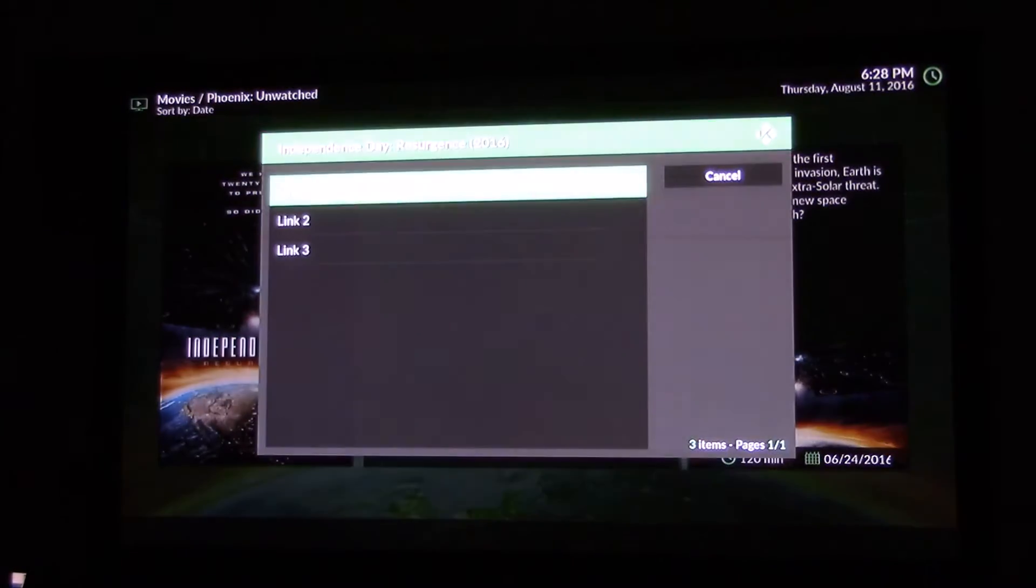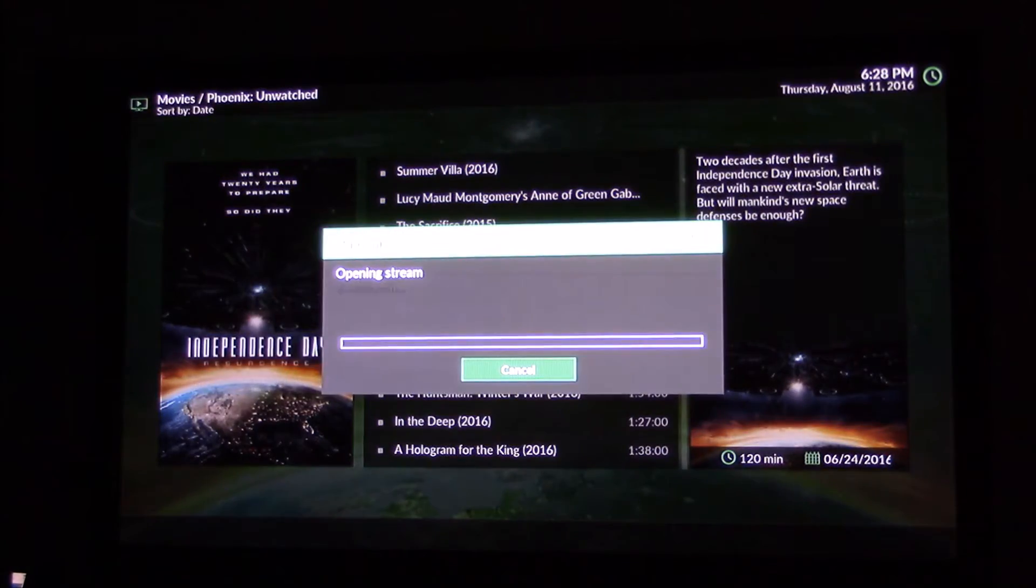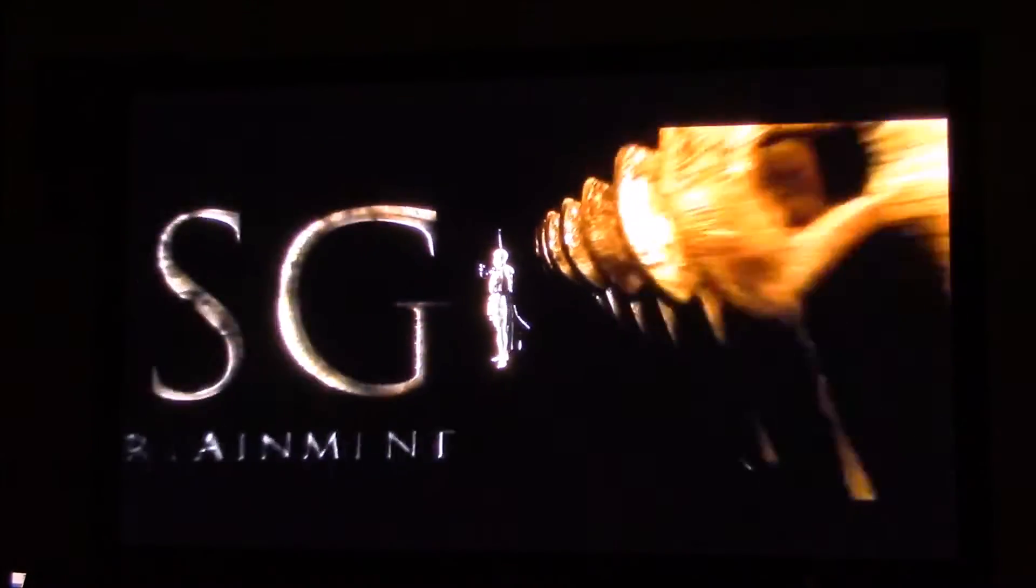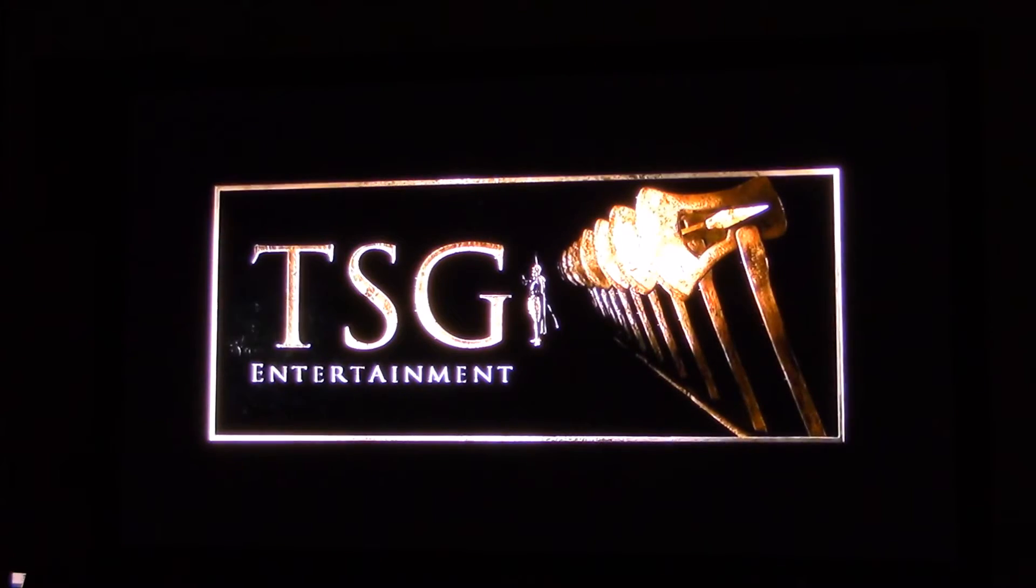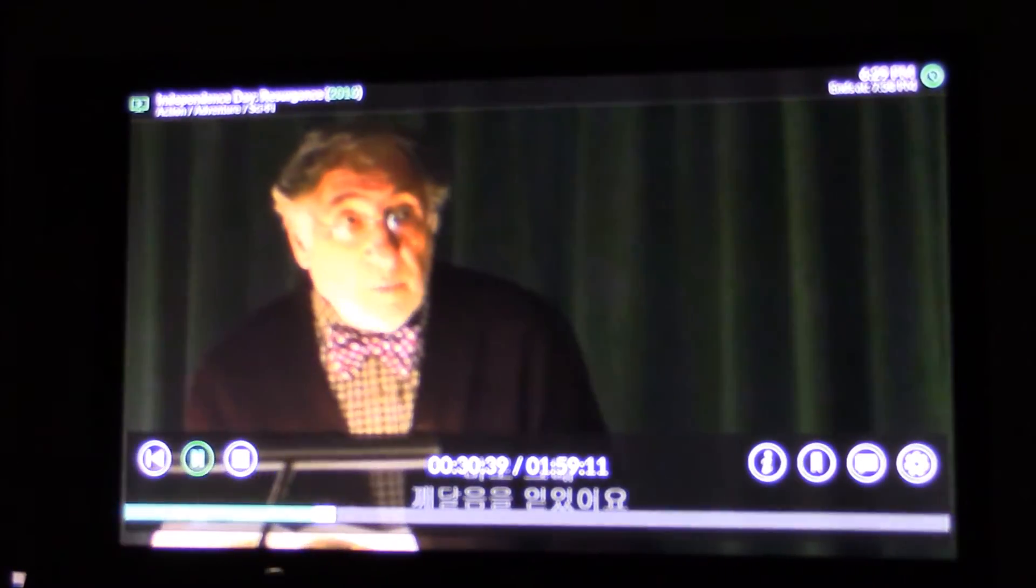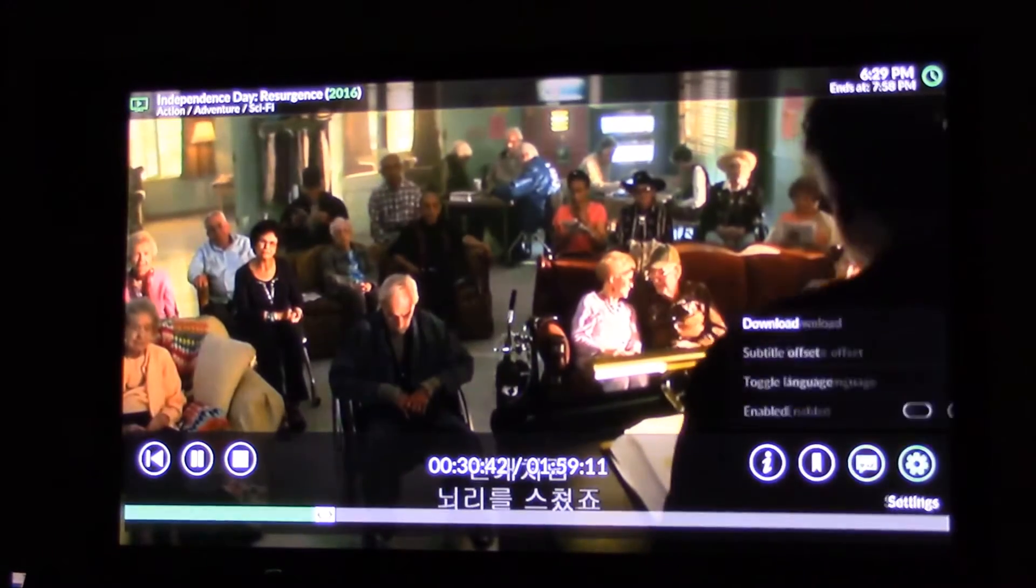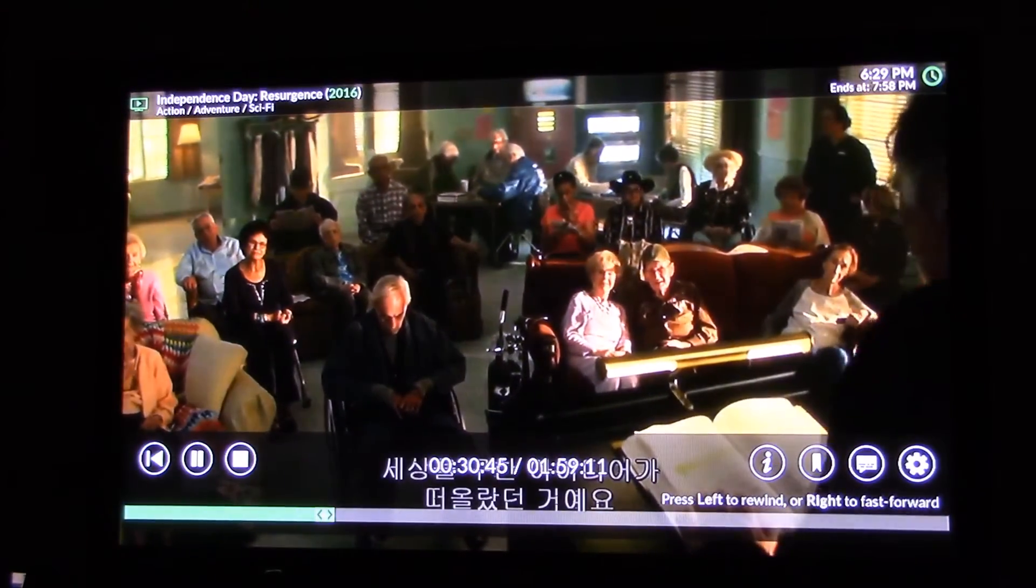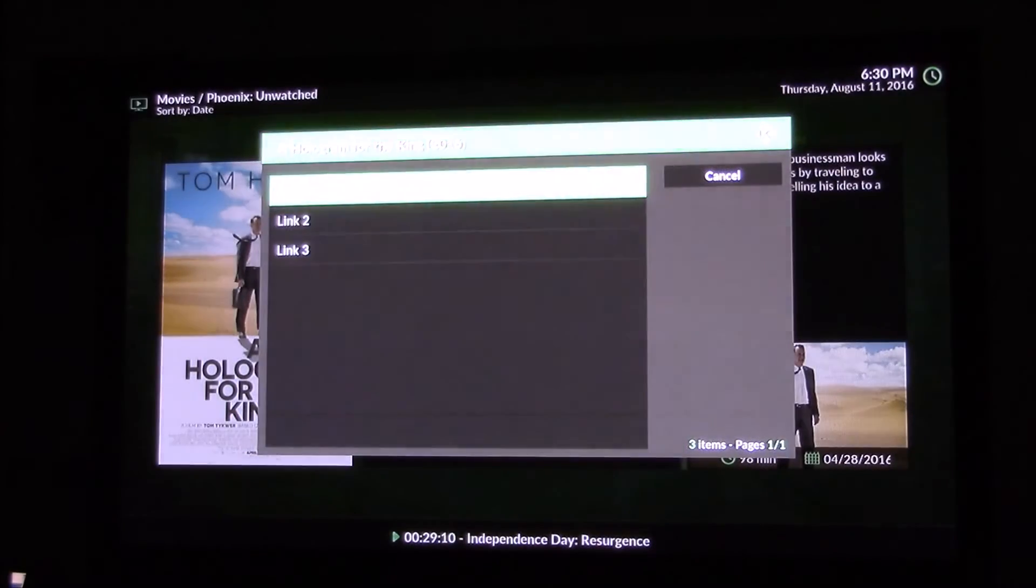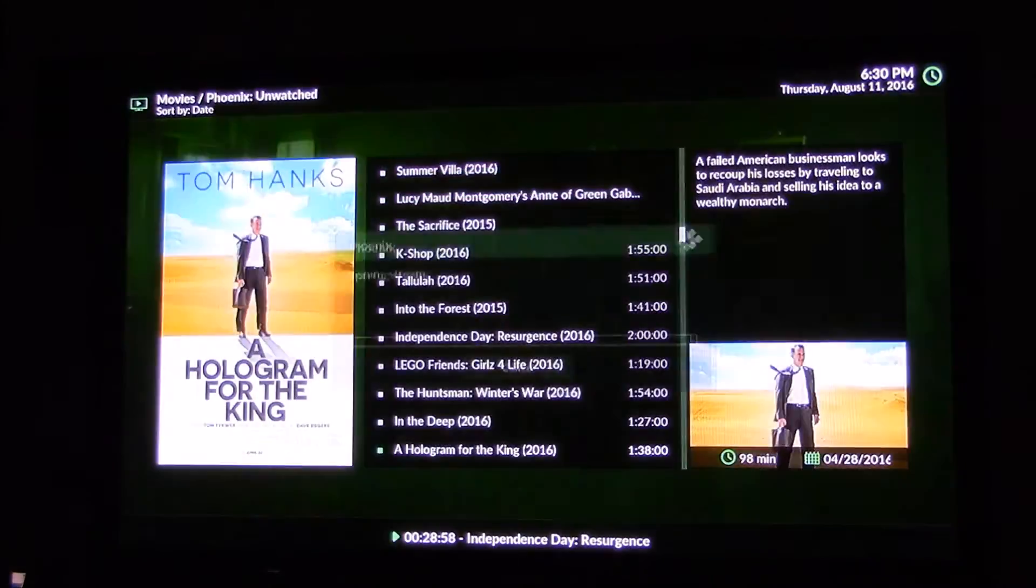We have three different links. Click on this one streaming. Yeah, it's playing really nice. Fast forward right there. There's three links so you can just click one.